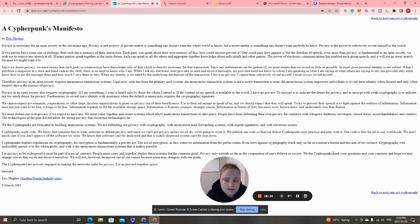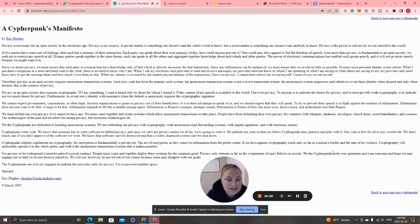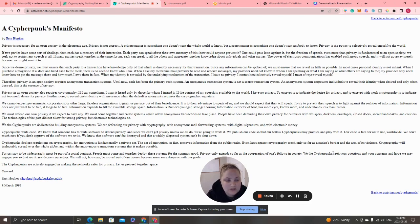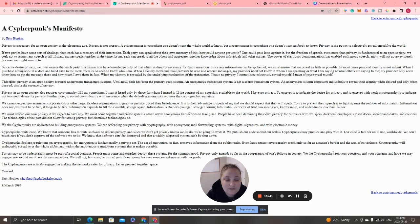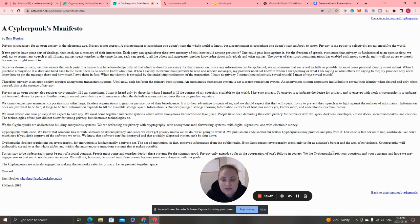'We cannot expect governments, corporations, or other large faceless organizations to grant us privacy out of their benefits. It is to their advantage to speak of us. To try to prevent their speech is to fight against the realities of information. Information does not just want to be free, it longs to be free. Information expands to fill the available storage space.'